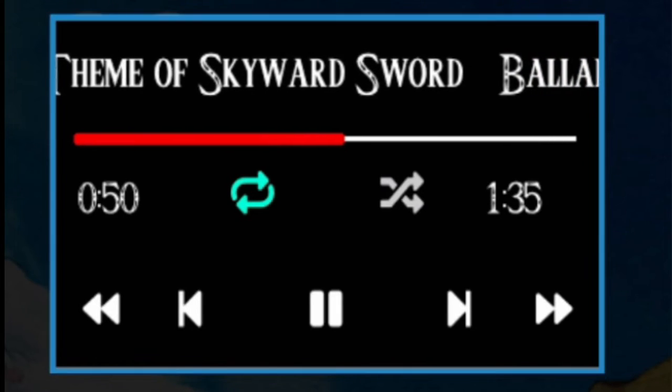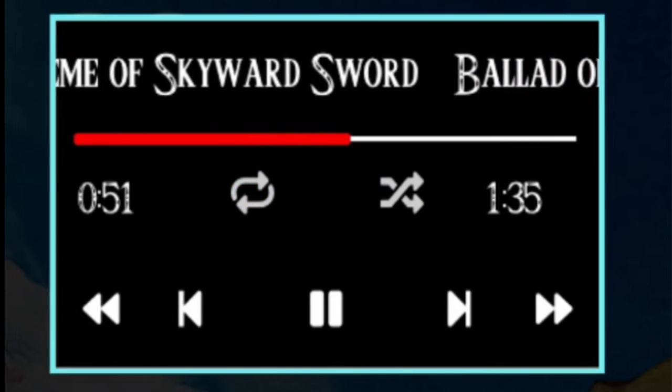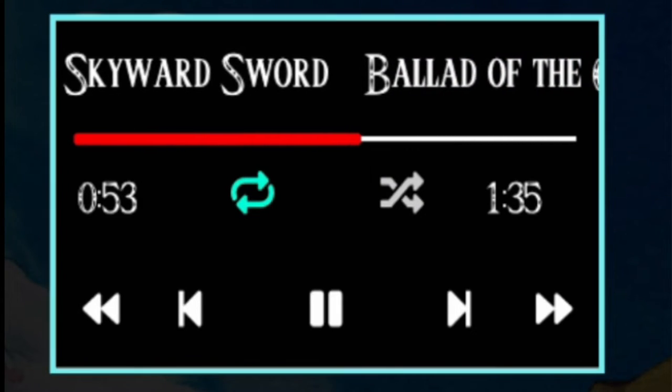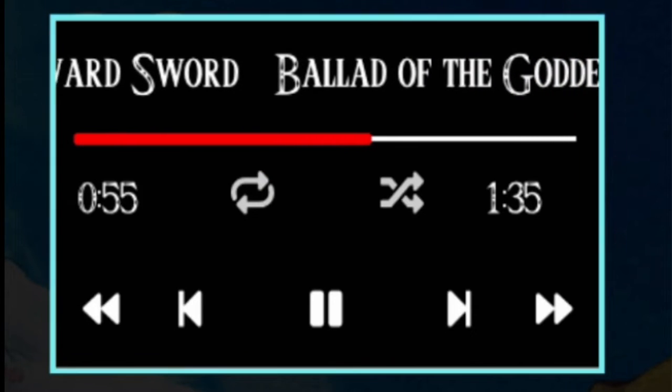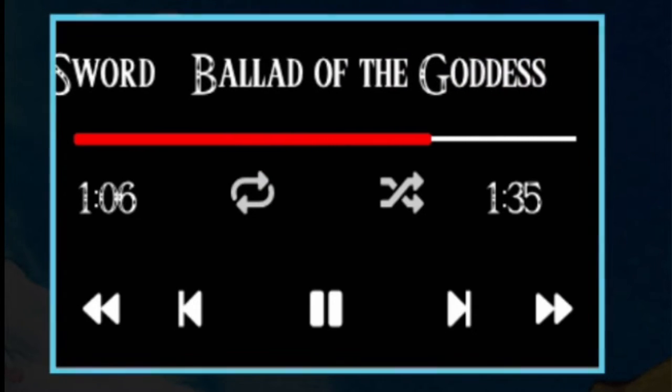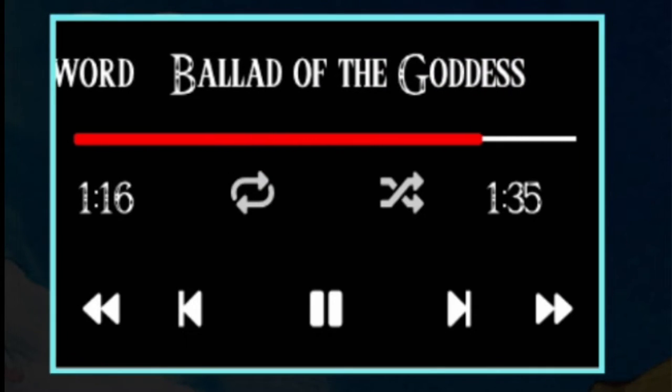If you press X, you can turn off and on repeat. With the ZR button you can skip ahead a bit, and the ZL button you can rewind a bit.